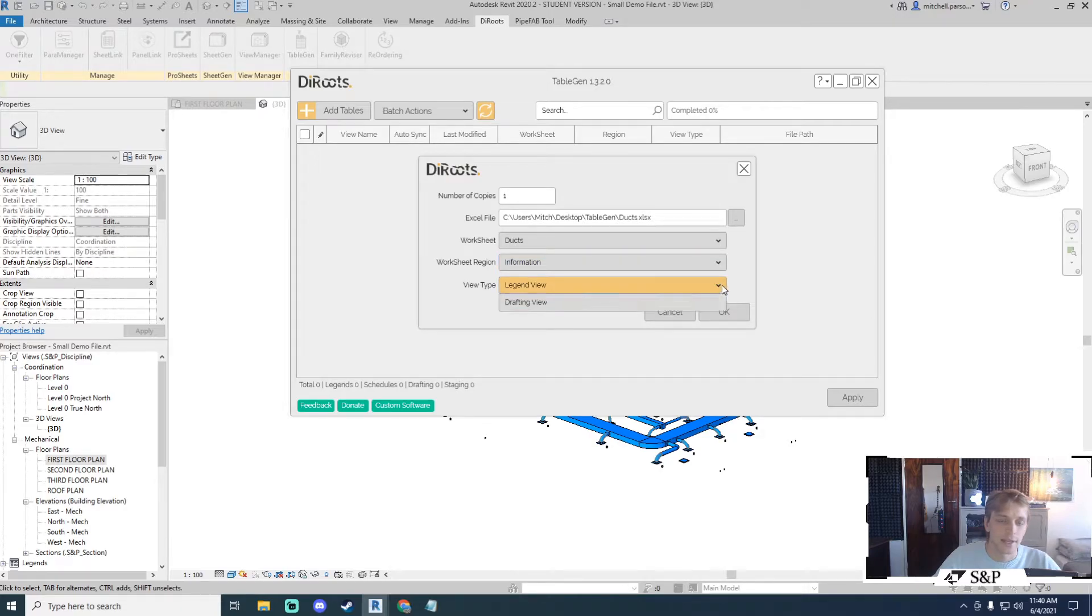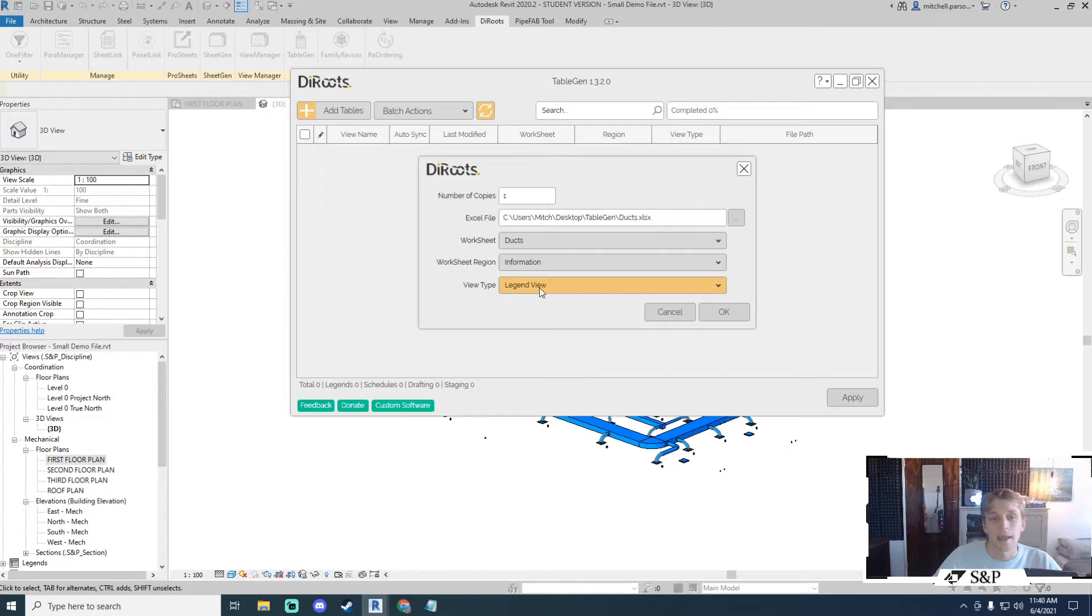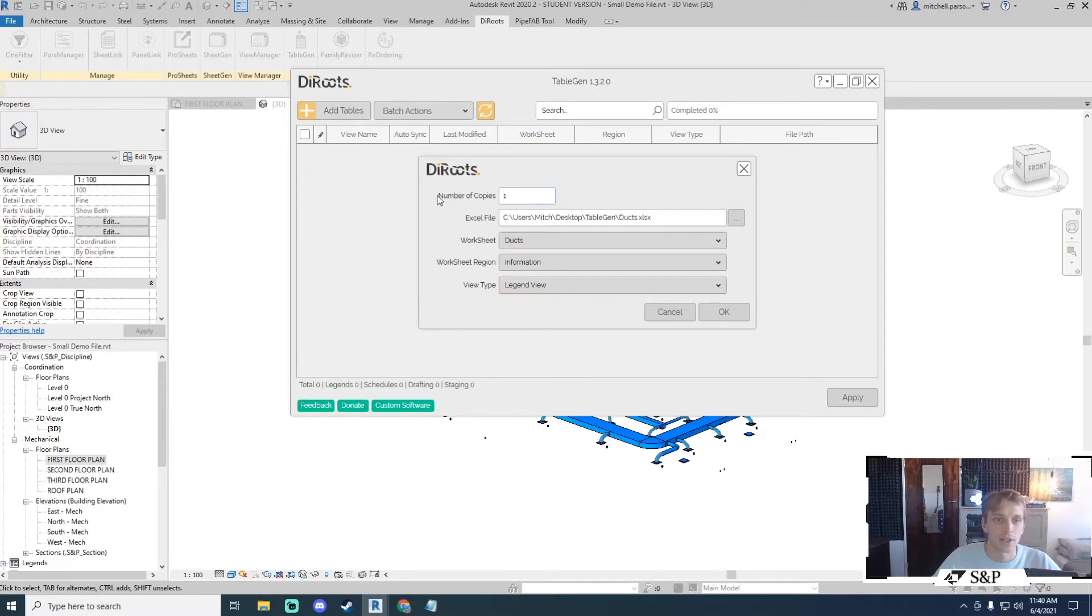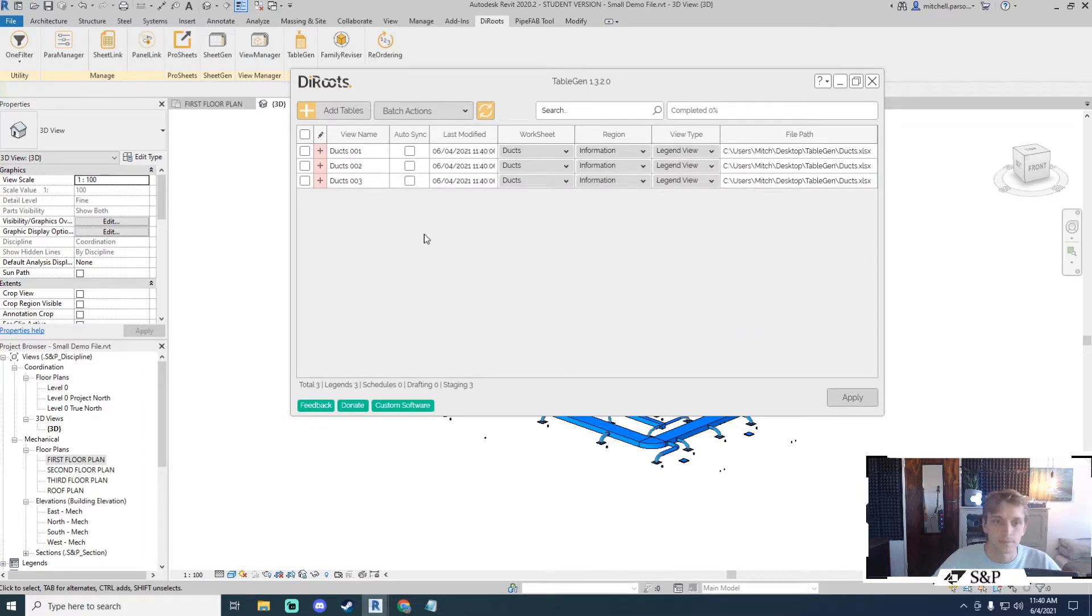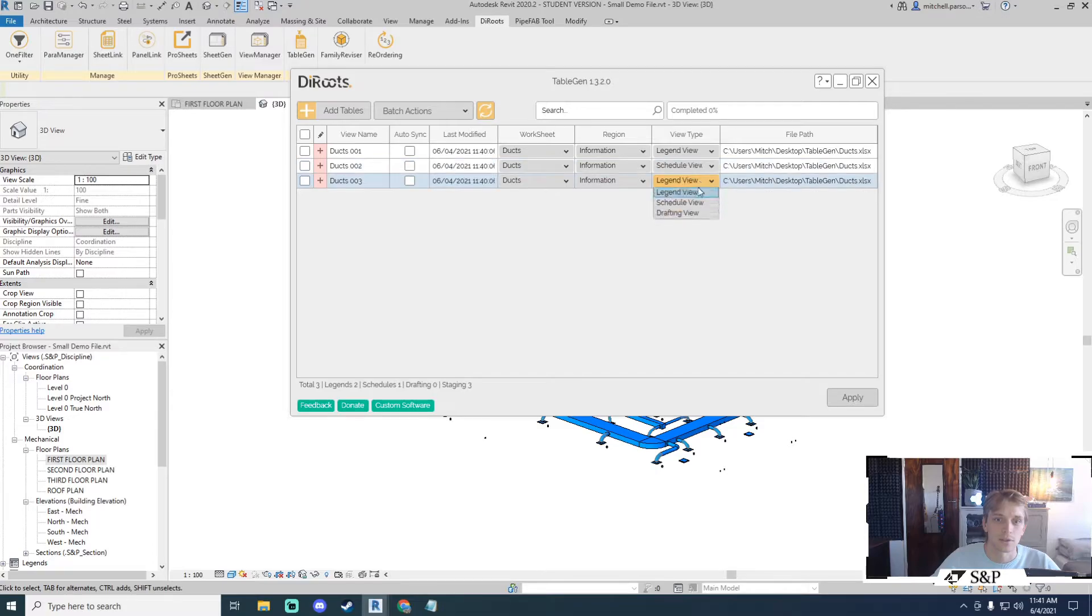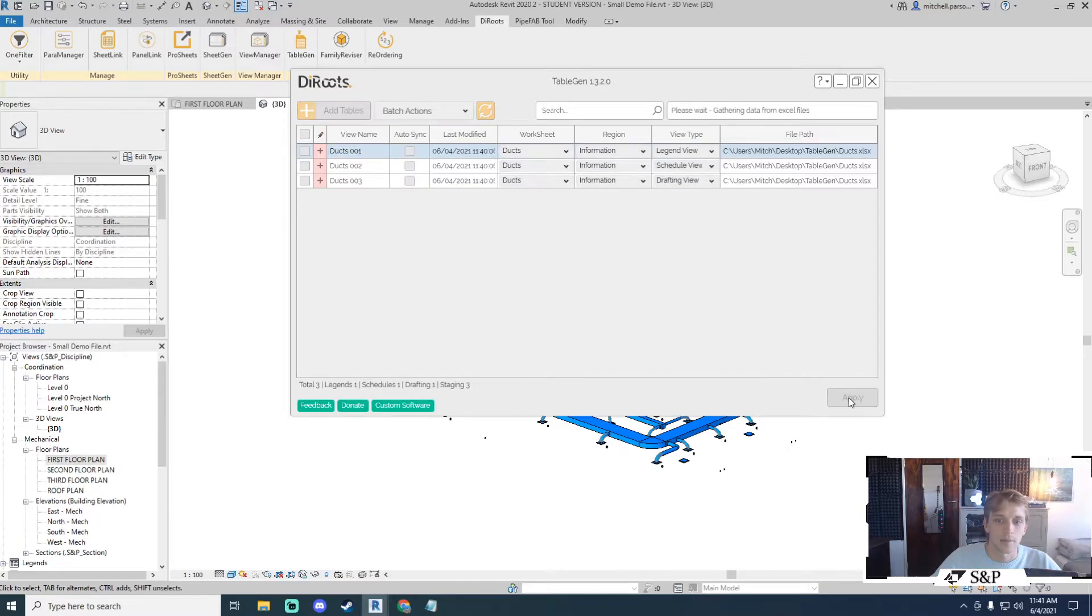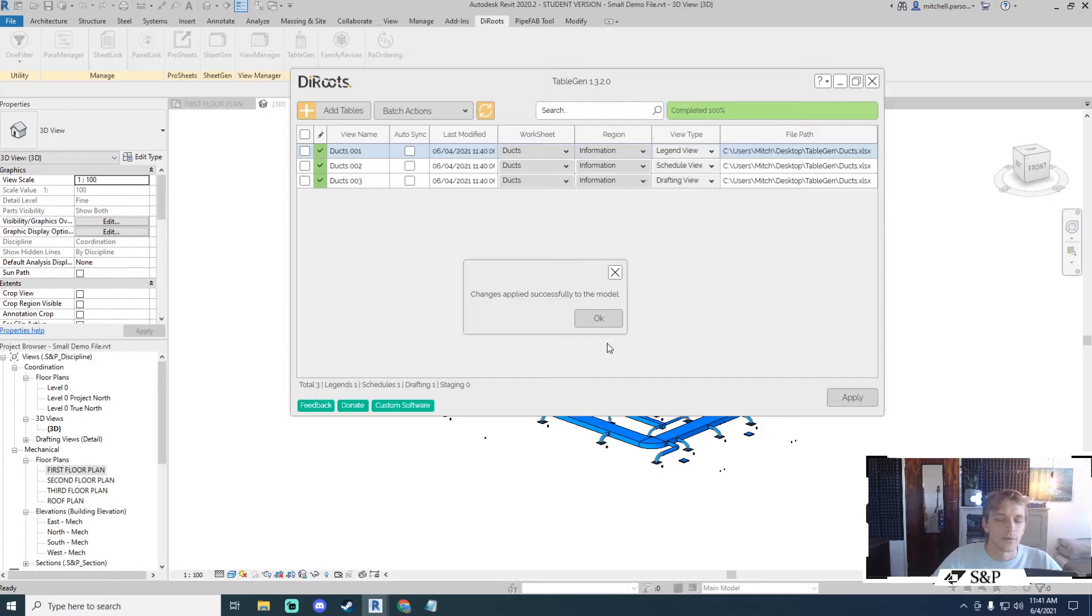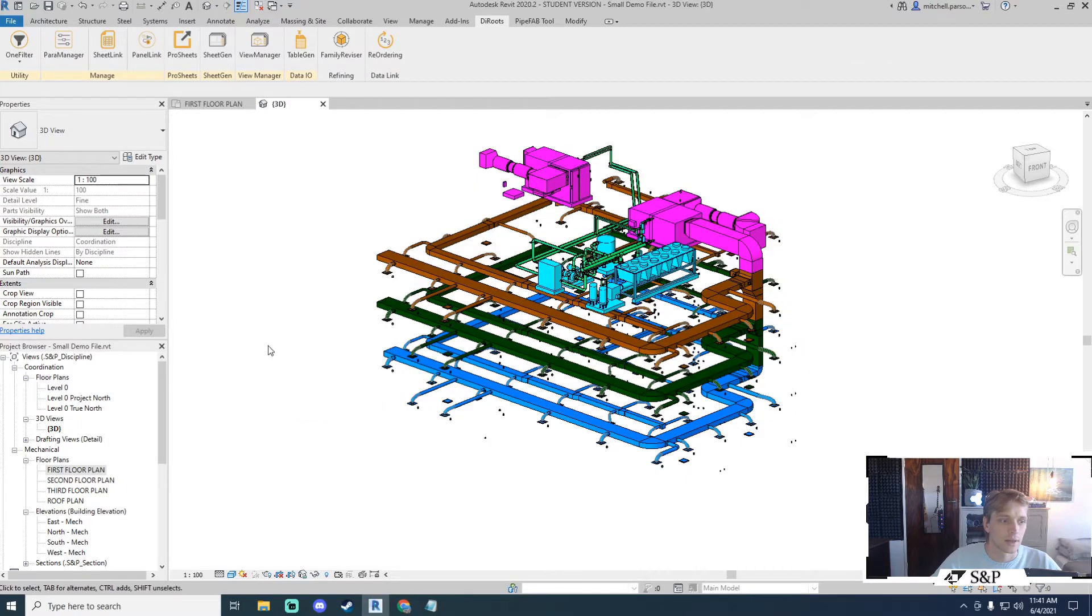And now I get to decide whether I want to bring it in as a legend, a schedule or a drafting view. And if I wanted to have for example one of each I could actually change the number of copies here to three. Say okay and then I can modify that information here. So I want to bring in ducks and information for all of them but the view types I want to change. I will click apply. After a short while I'll get a message saying that the change is applied successfully.